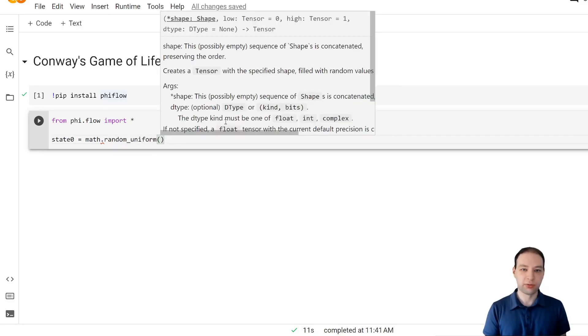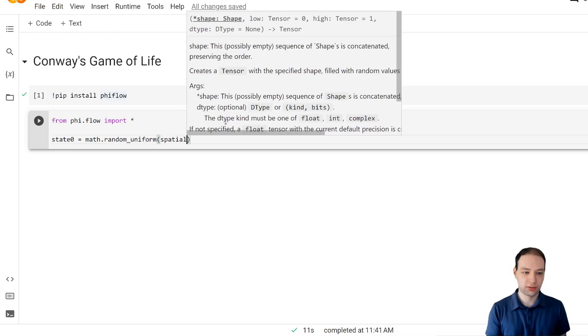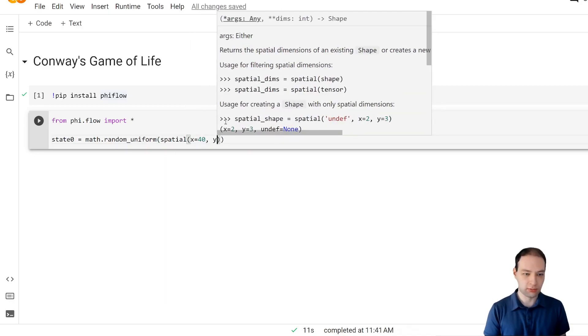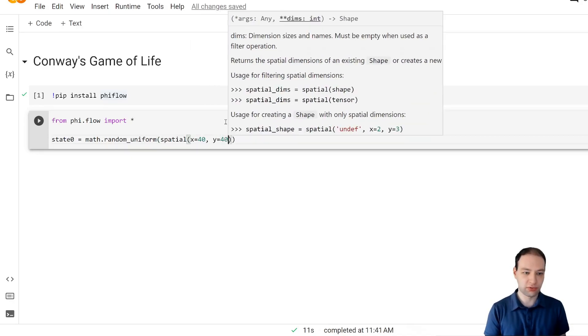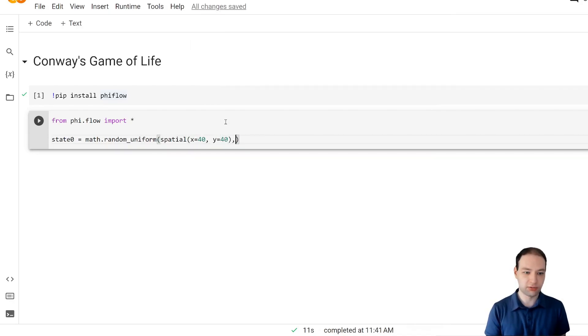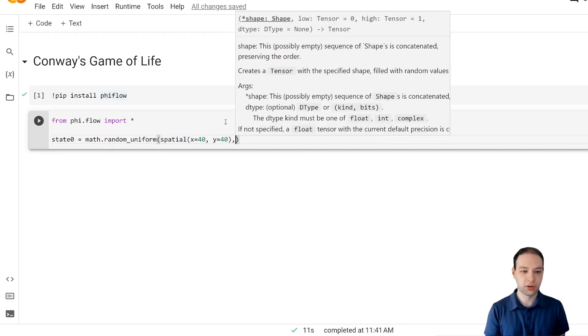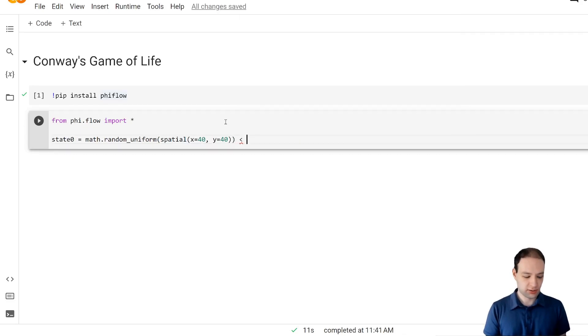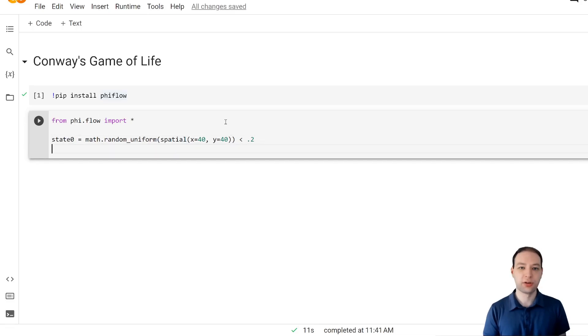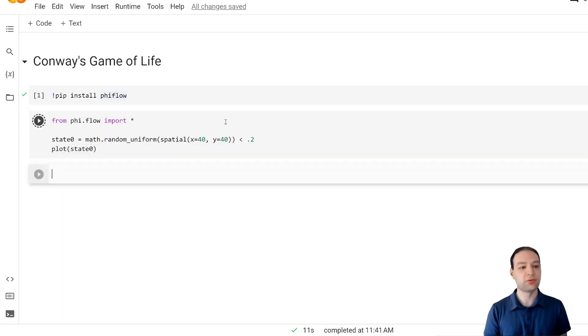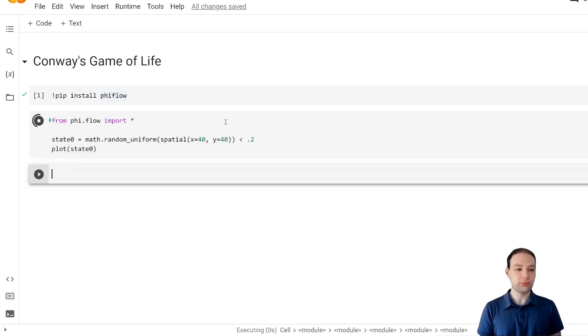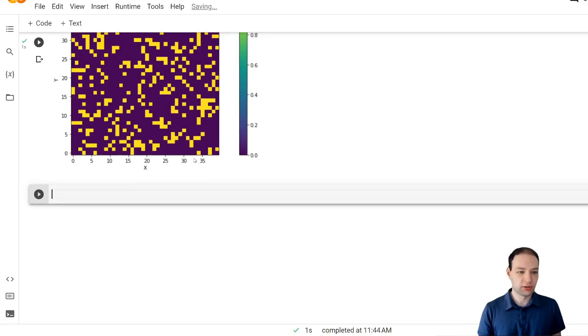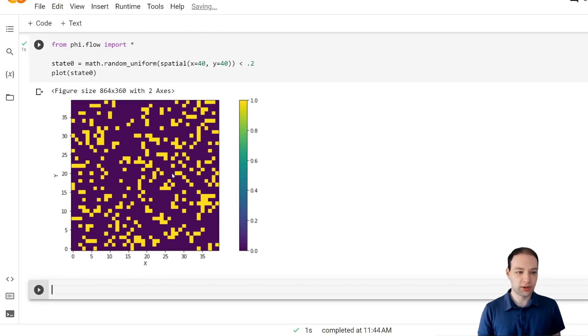We need two spatial axes, call them x and y with 40 by 40 resolution and let's set 20% of cells initially to active and 80% to inactive. We can view this using the plot function and this looks like that.